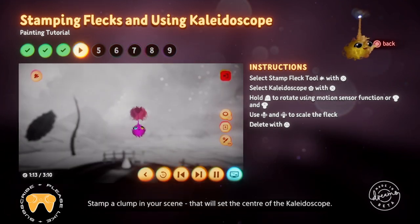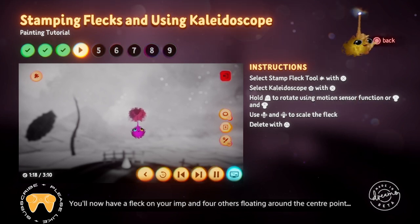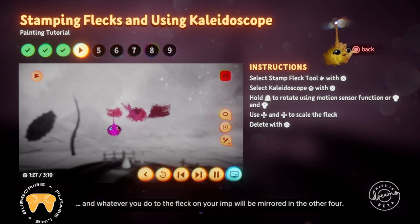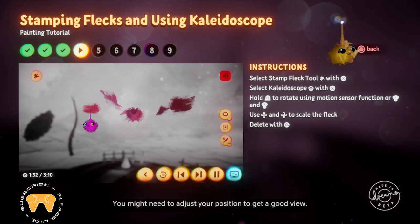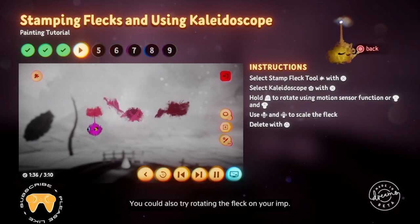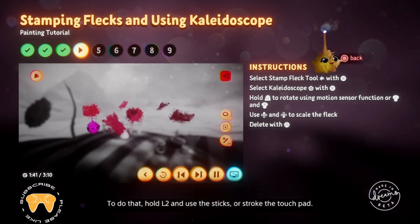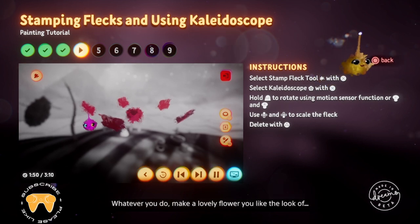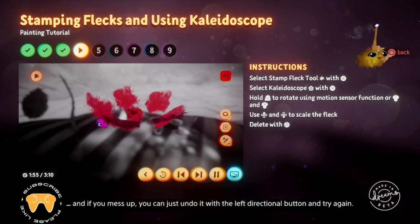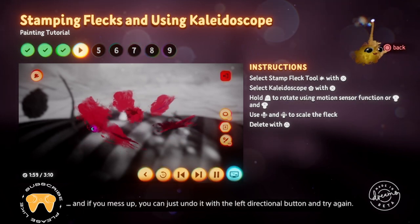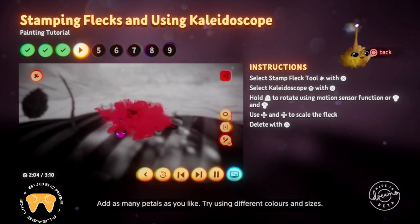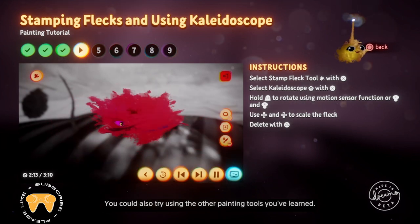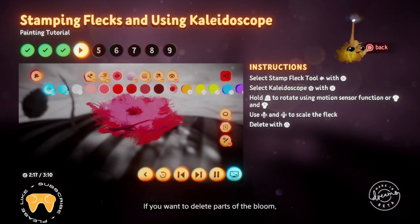You'll now have a clump of five flecks on your imp. Stamp a clump in your scene — that will set the centre of the Kaleidoscope. You'll now have a fleck on your imp and four others floating around the centre point, and whatever you do to the fleck on your imp will be mirrored in the other four. You might need to adjust your position to get a good view. You could also try rotating the fleck on your imp — hold L2 and use the sticks, or stroke the touchpad. Use the up and down directional buttons to scale the flecks. Whatever you do, make a lovely flower you like the look of. Add as many petals as you like, trying different colours and sizes.